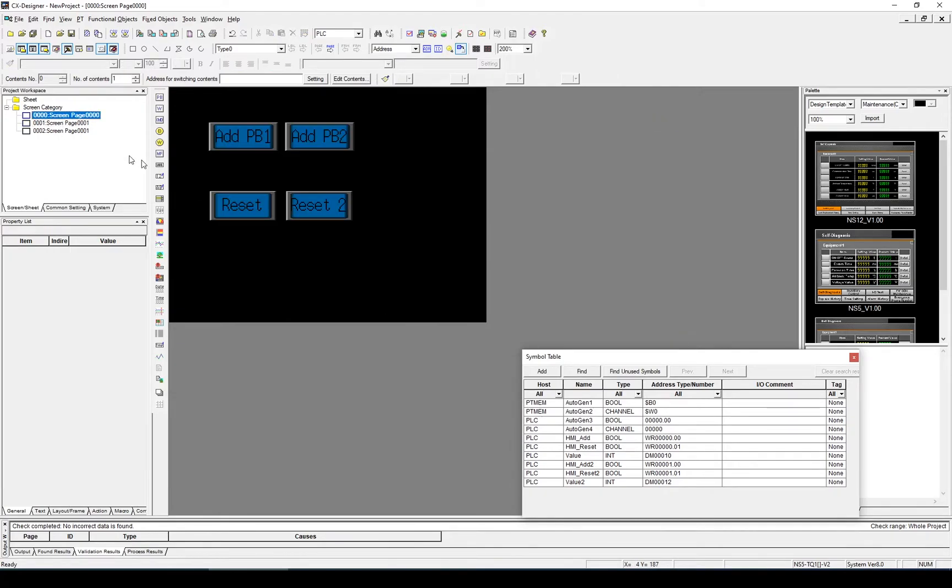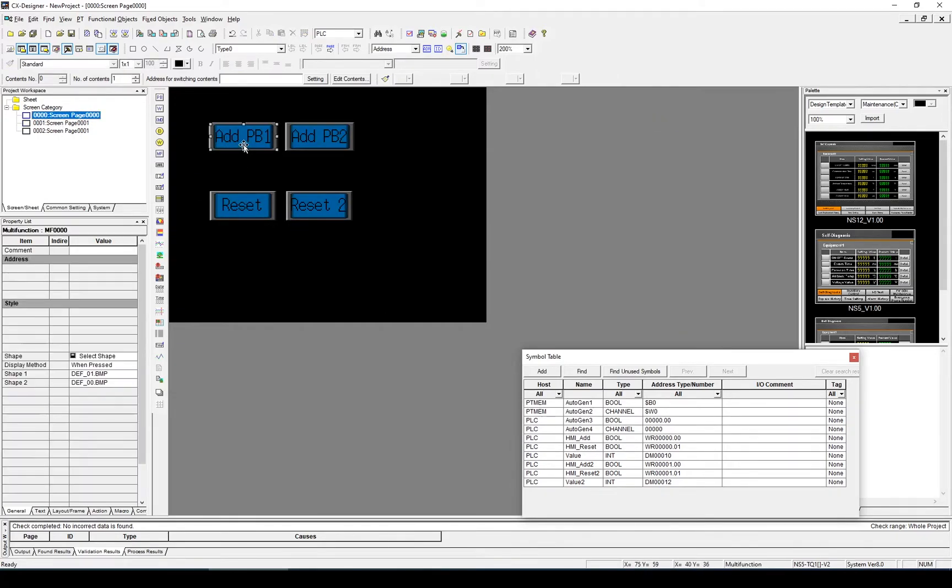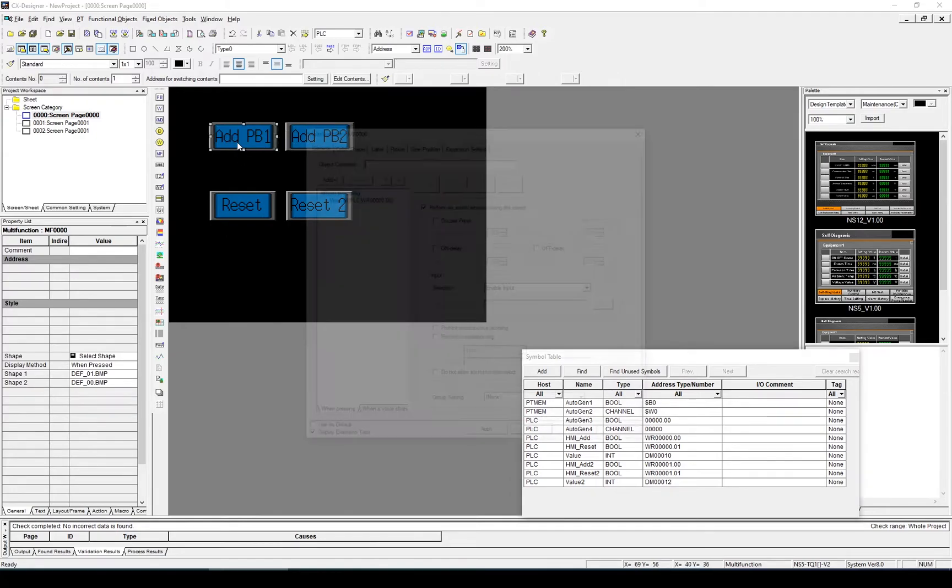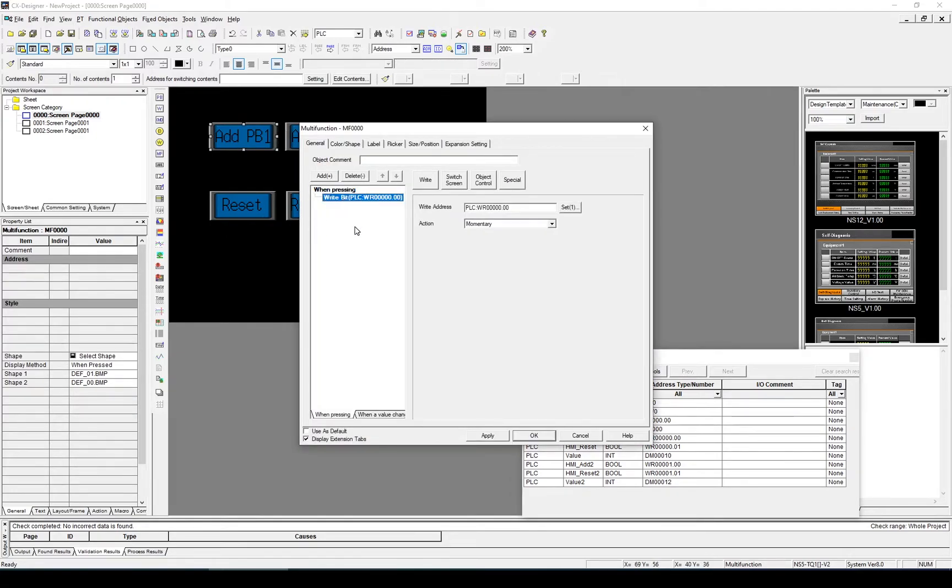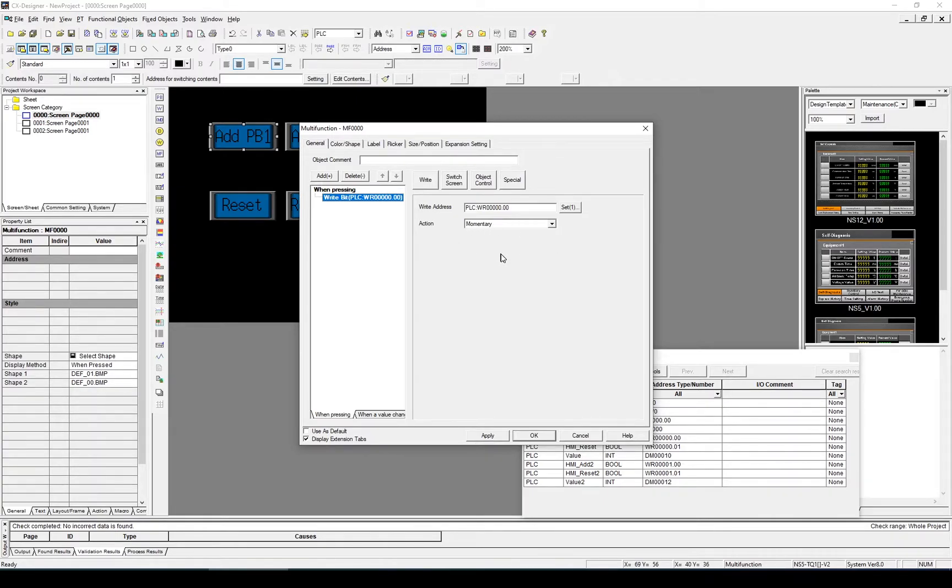Then back on the main screen. So on the main screen, we have to do two things with these two push buttons. So I'm going to go to the first one. We're already writing the bit to update the number within the PLC code. But we also want it to change screen to show the new value. So what I'm going to select is Add.